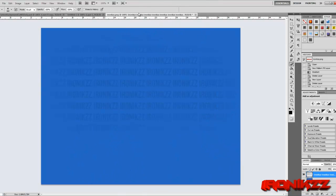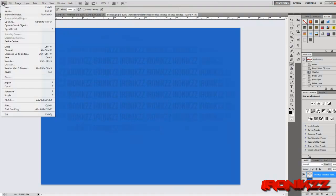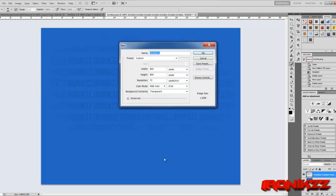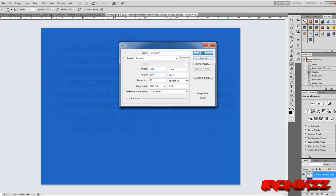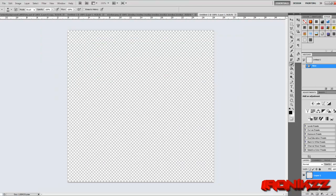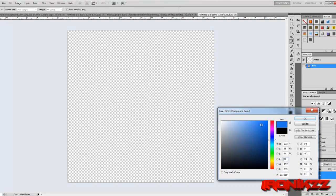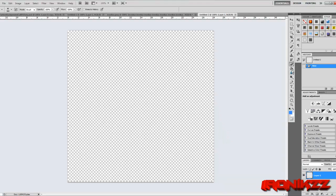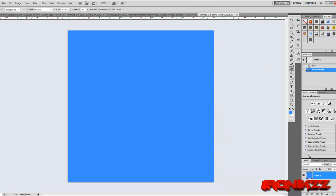Alright guys, so what you want to do — this is what the finished result is going to look like, something around this. You just want to go and click File > New, make the width whatever you want really, this is all down to your preference. I'm just going to make it 800 by 800 pixels and click OK. Now we're just going to choose a nice background that stands out — yeah, that looks OK I guess.